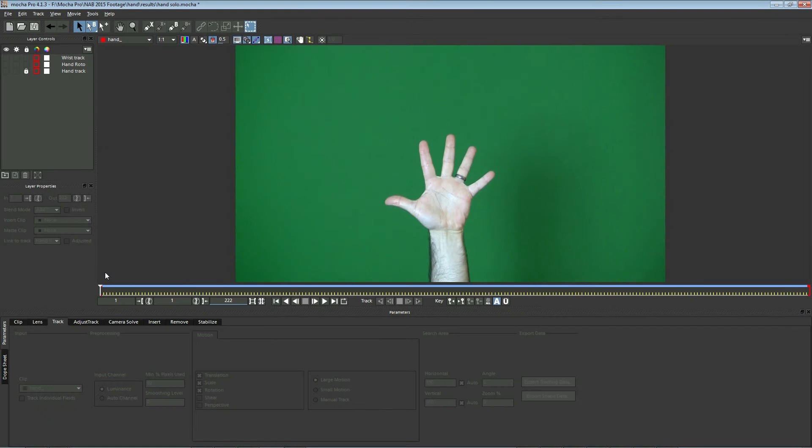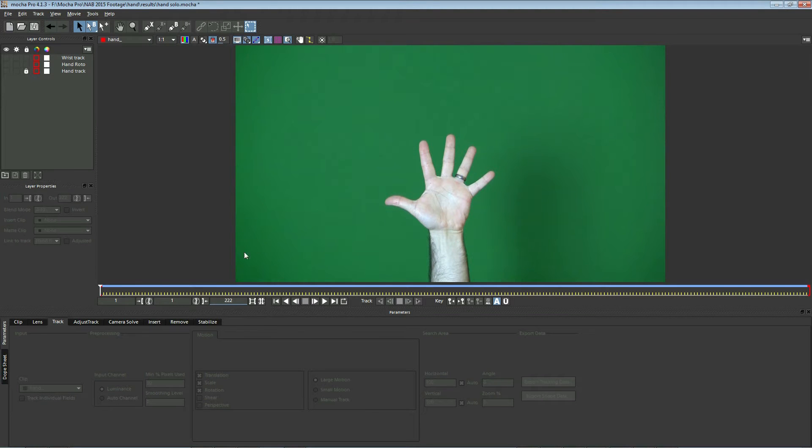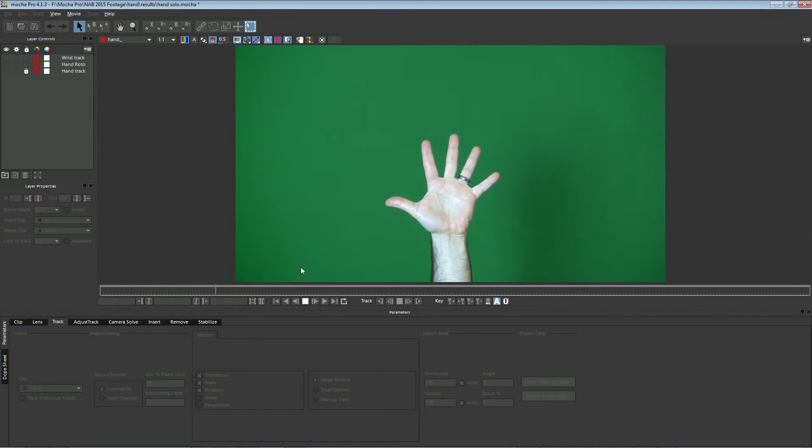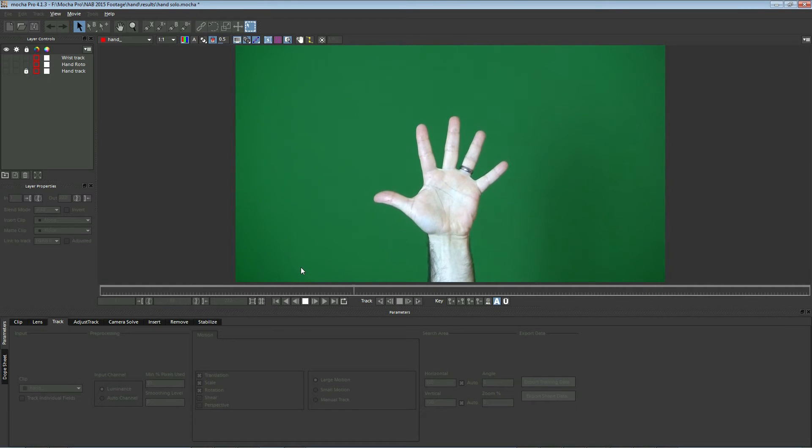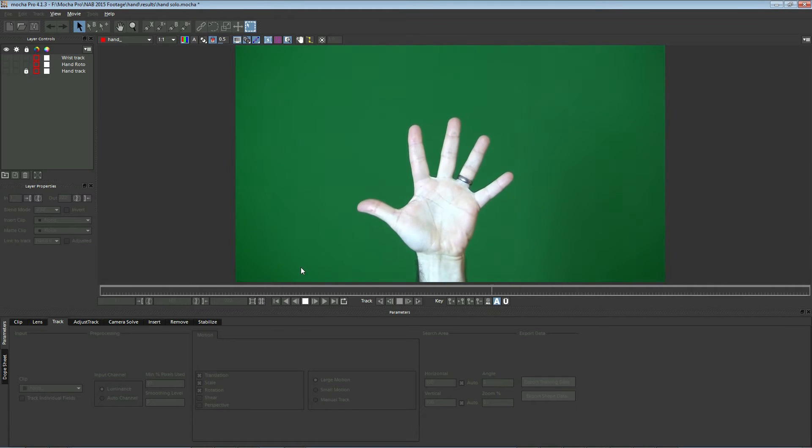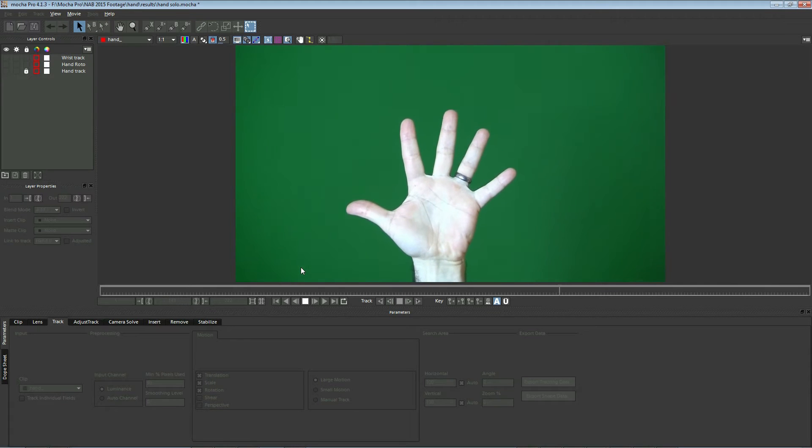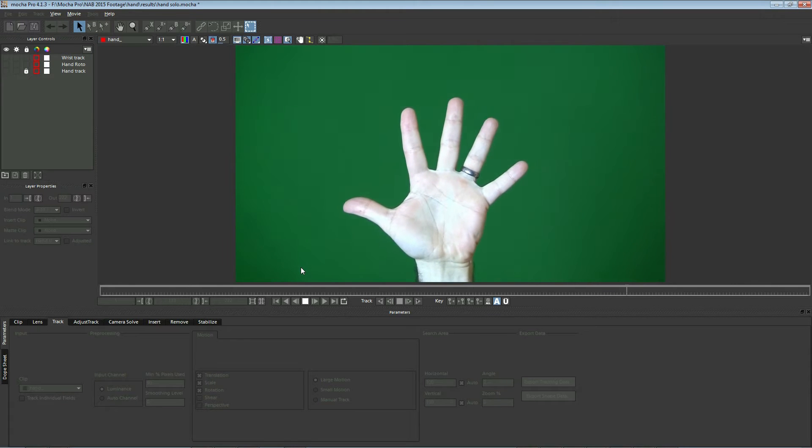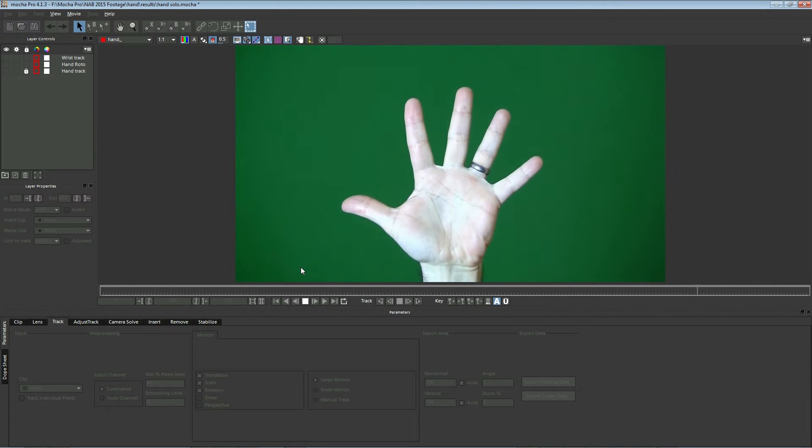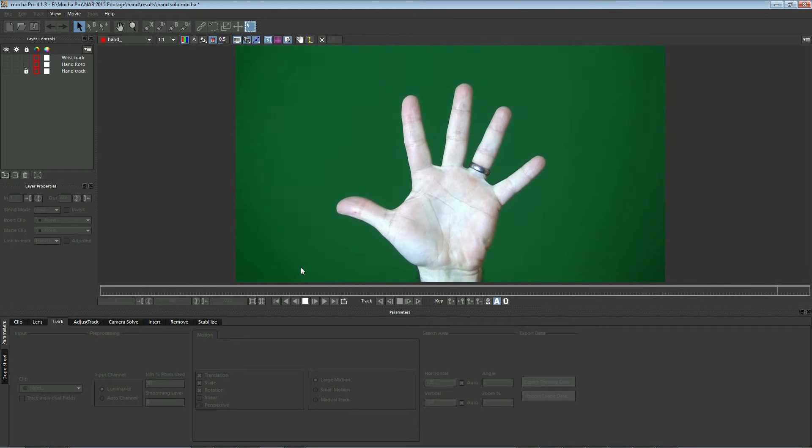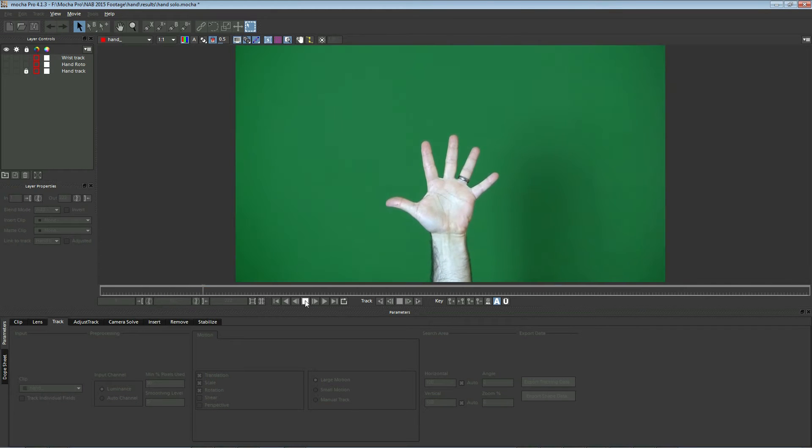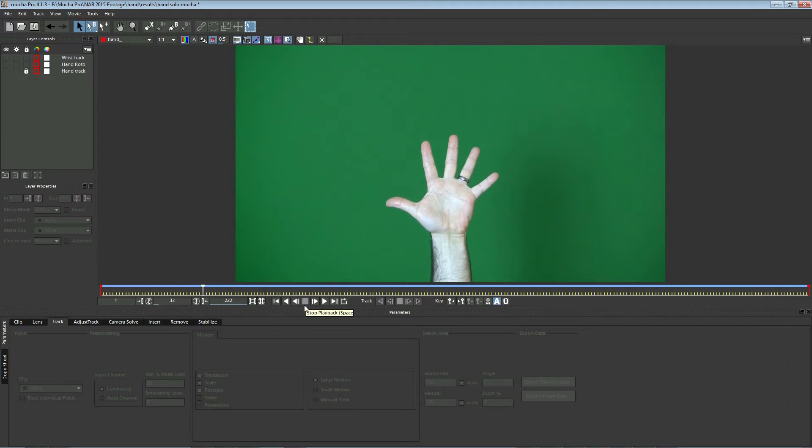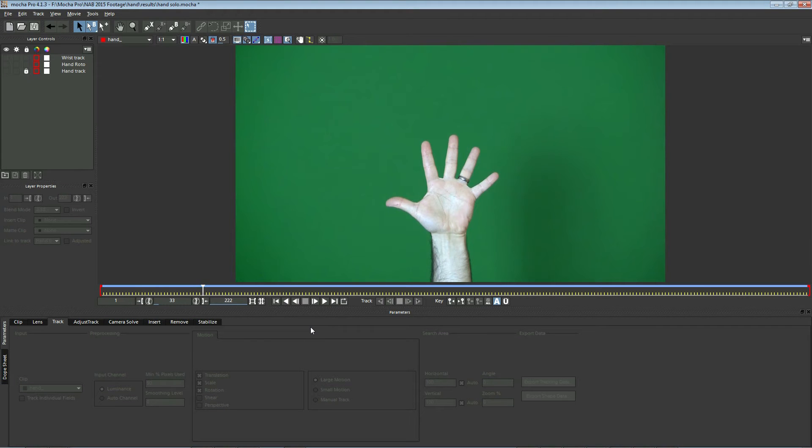We're going to use a simple shot here to demonstrate an advanced concept inside Mocha Blend Cinema 4D. I'm going to go ahead and hit the Play button. You'll see that we have a hand that is moving towards the camera. In Cinema 4D, we're going to turn this into a 3D object that is moving through 3D space. Now, we want to track our shot both so we can make our roto easier here inside Mocha.